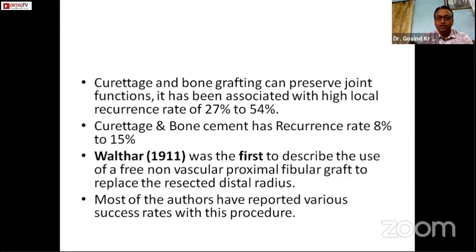Curettage and bone grafting can preserve joint function but it has been associated with a high local recurrence rate of about 27 to 54 percent. Curettage and bone cement has a lower recurrence rate of 8 to 15 percent. Walter was the first to describe the use of free non-vascular proximal fibular graft to replace the resected distal radius, and most authors have reported various success rates with this procedure.